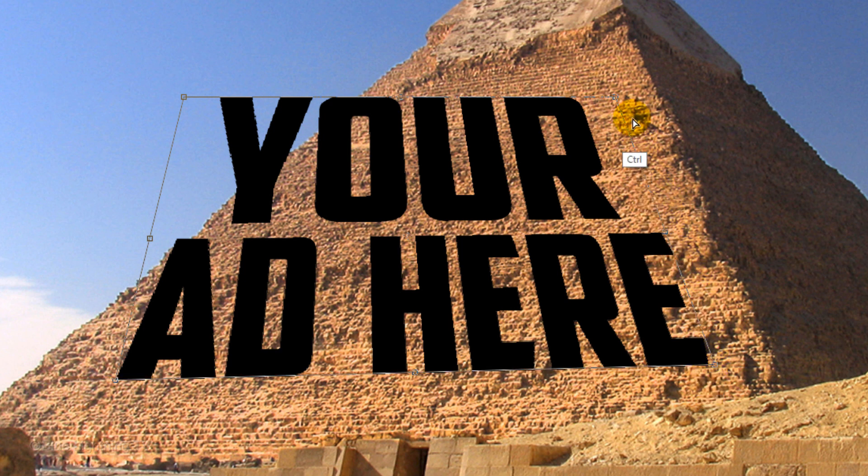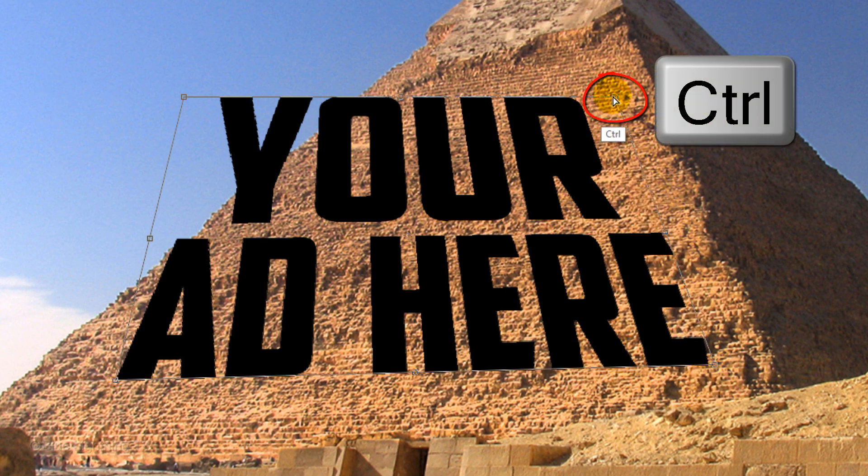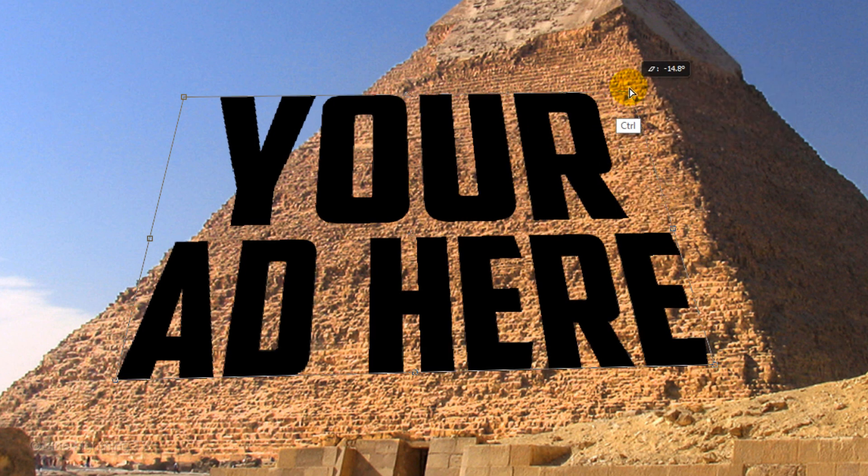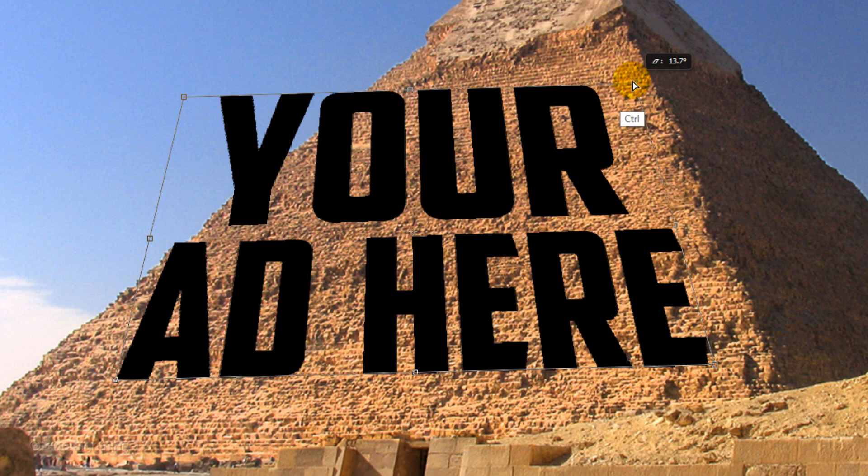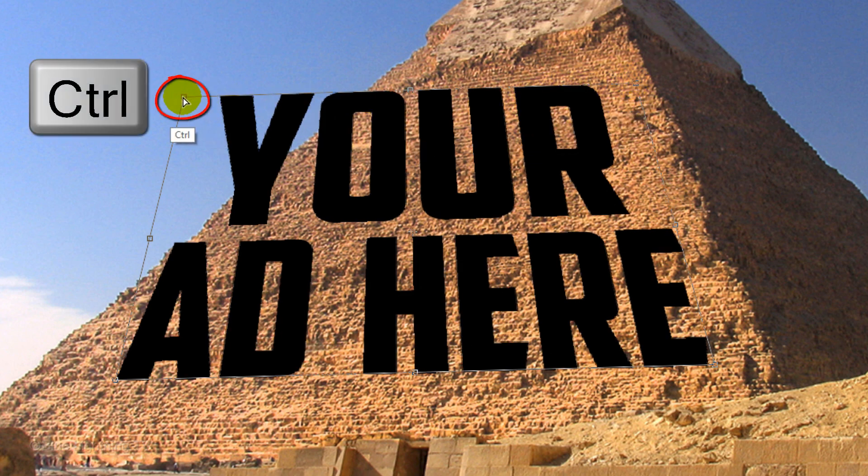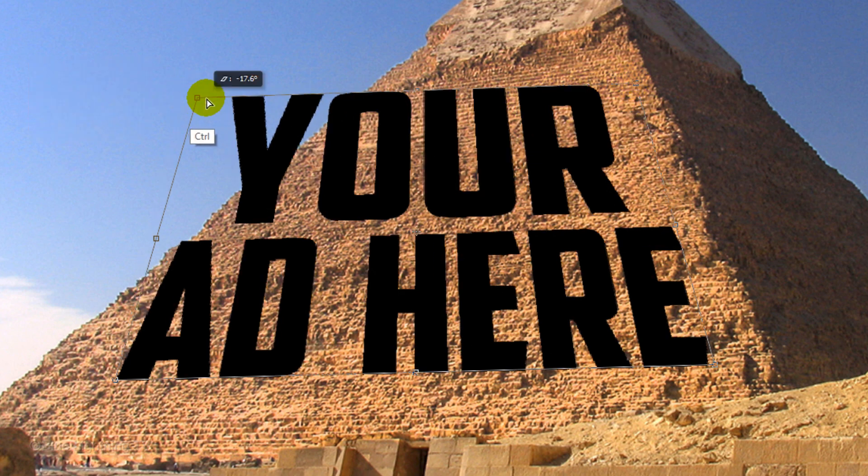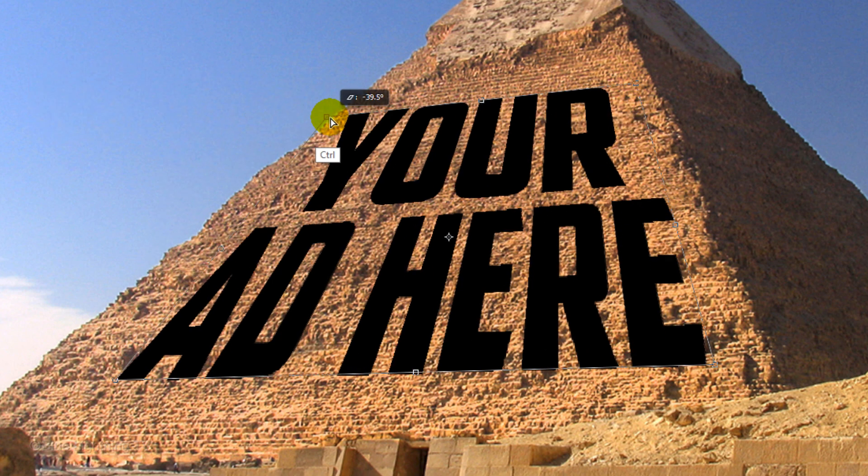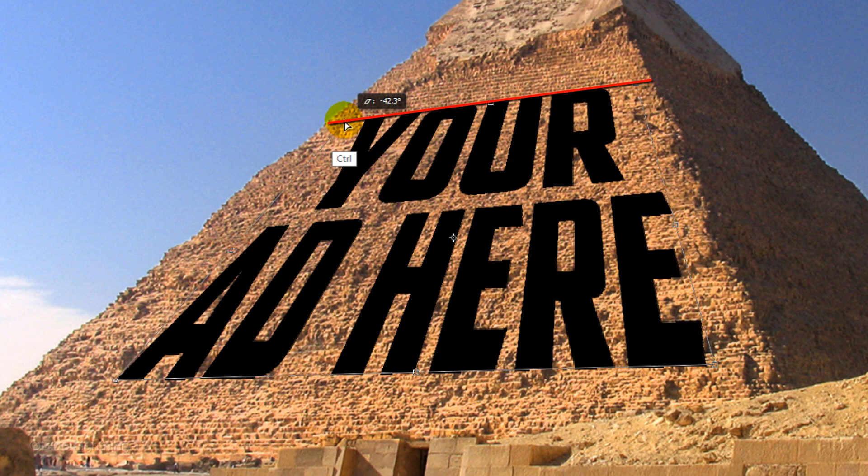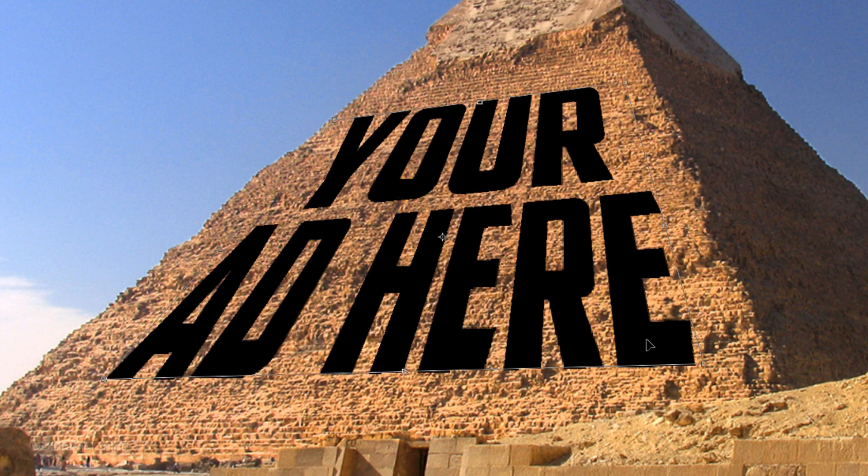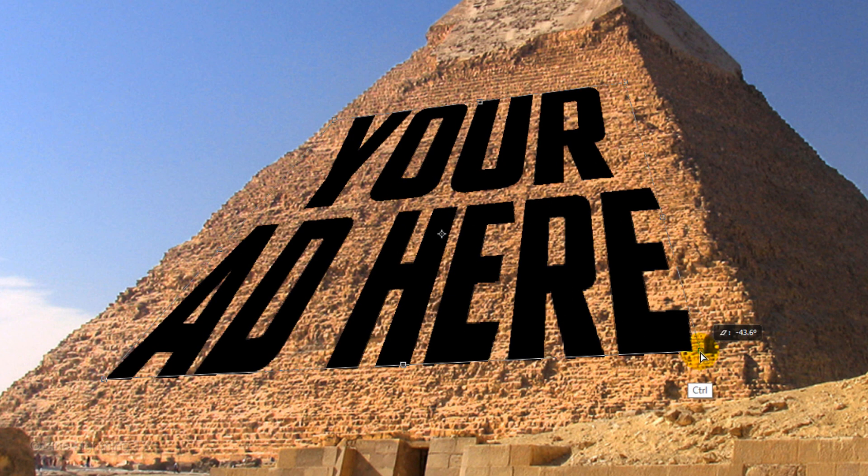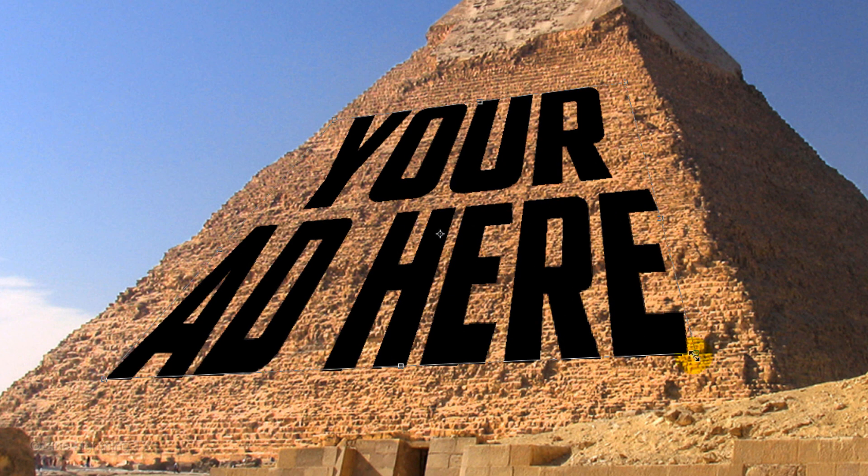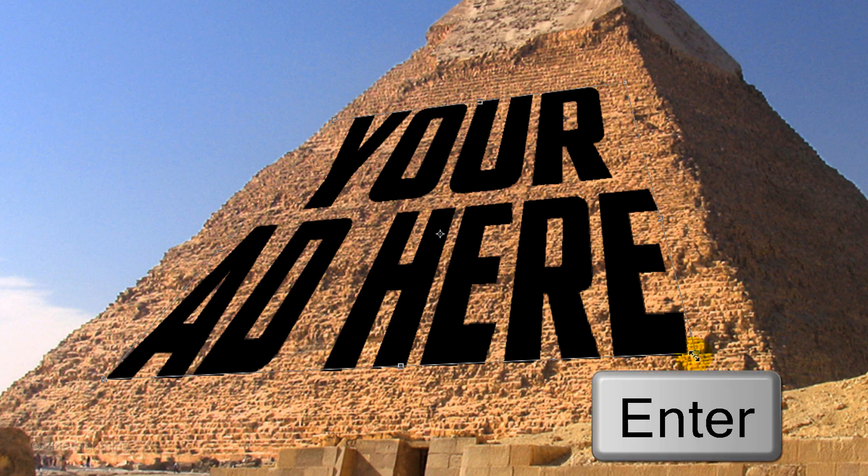Go to the top right corner and drag it to the right. Drag the top left corner also to a position parallel to the perspective of the pyramid. Continue to finesse the position and angles of the Transform. To accept it, press Enter or Return.